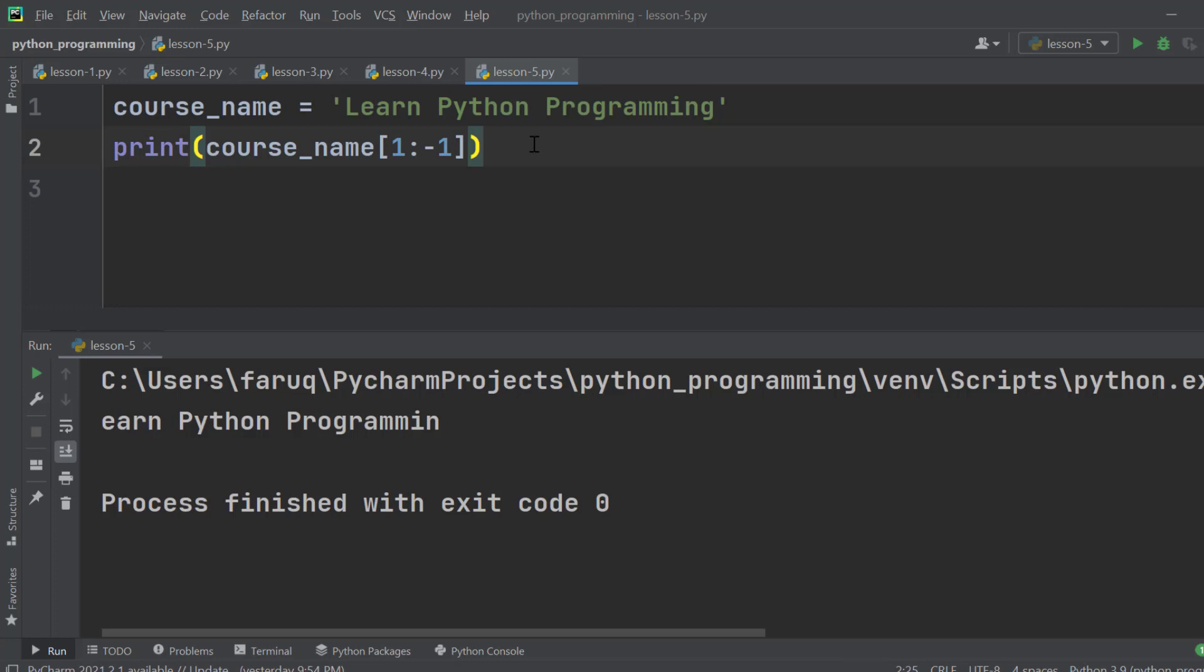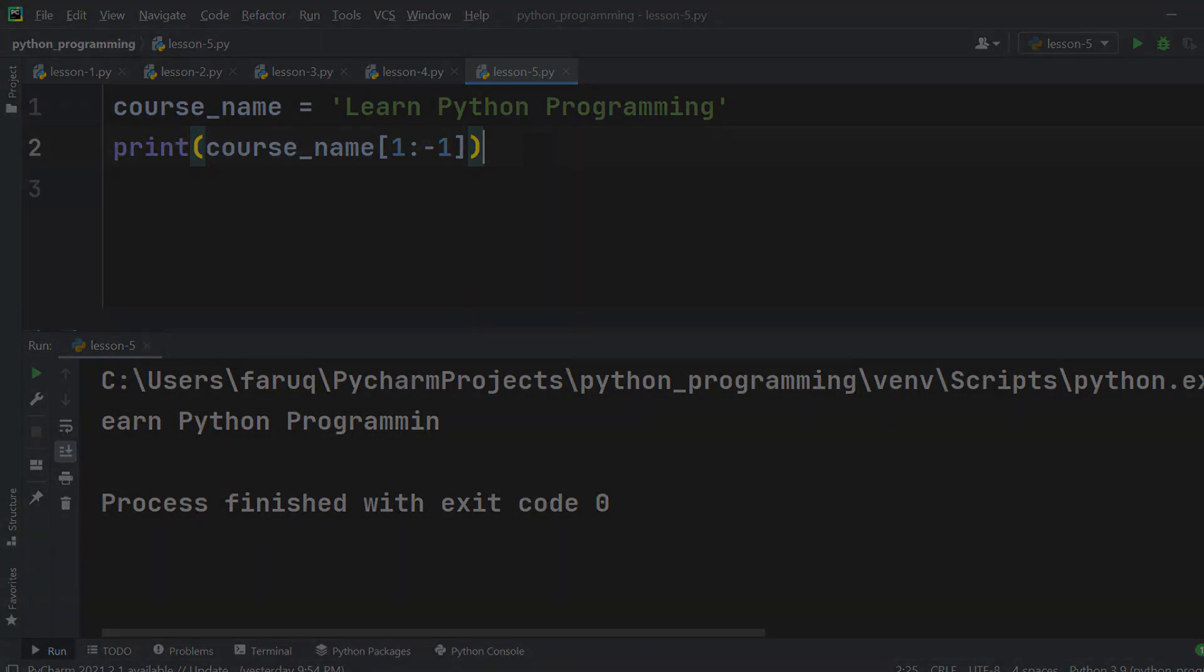So enough talking about the string. Let's see what we have in the next lesson.